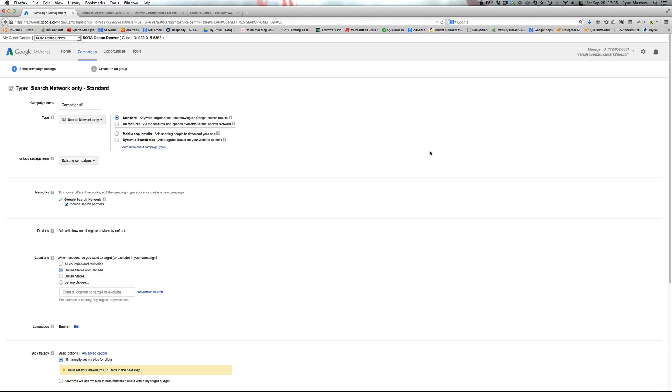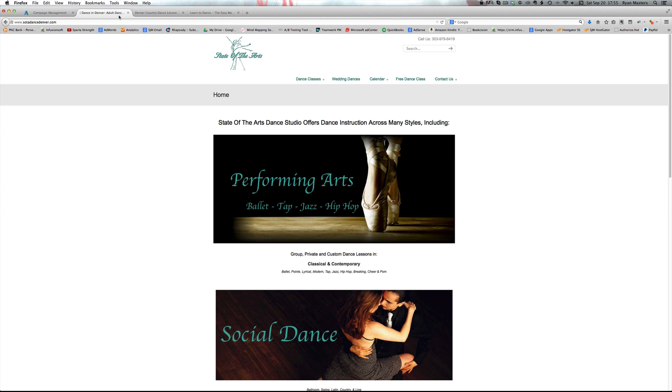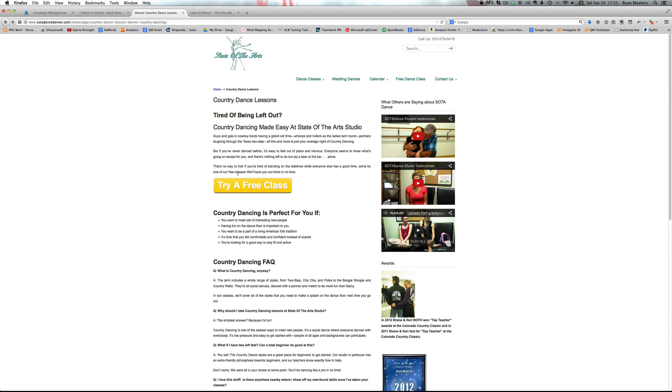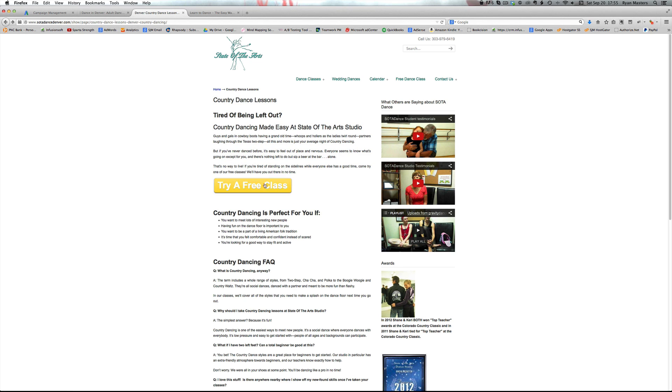I'm Ryan Masters, a certified Google partner from Squeeze Juice Marketing and in this series we're working with a client here, State of the Arts Dance Studio, and in the last video we talked about landing pages and their importance. We're targeting this landing page for country dancing, country dance lessons.